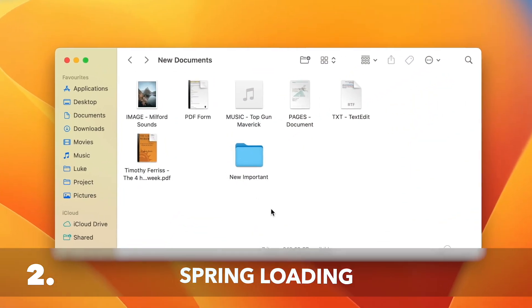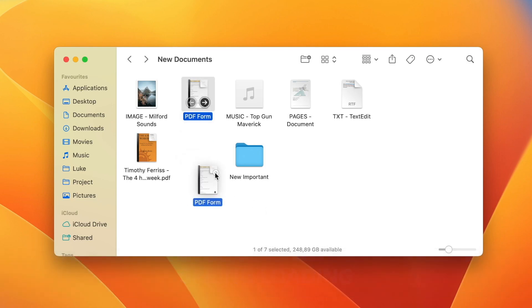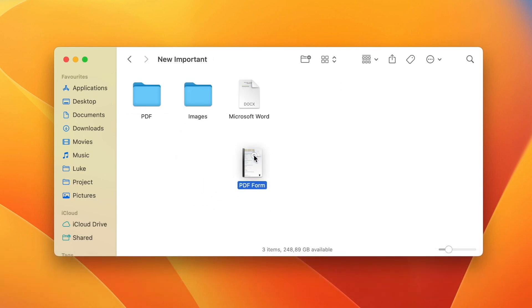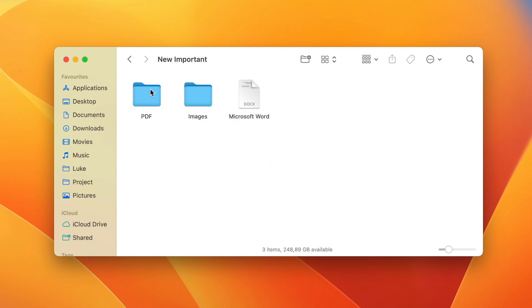I will drag this document here, I hover over this folder and wait for a bit, and then it will open up for me. Now I can see the contents inside and I can drag and drop the file into another subfolder.